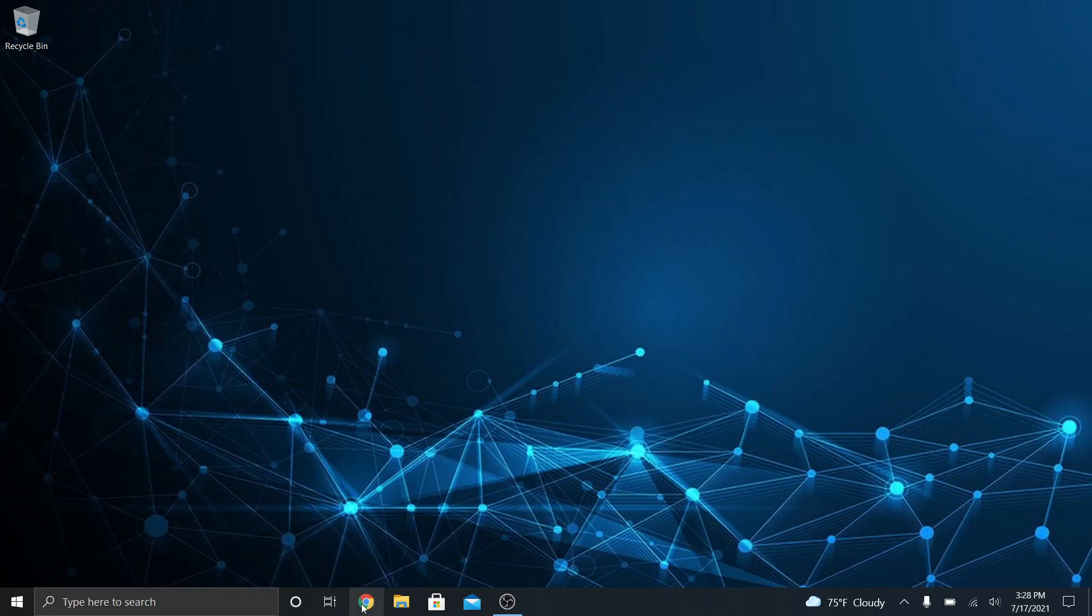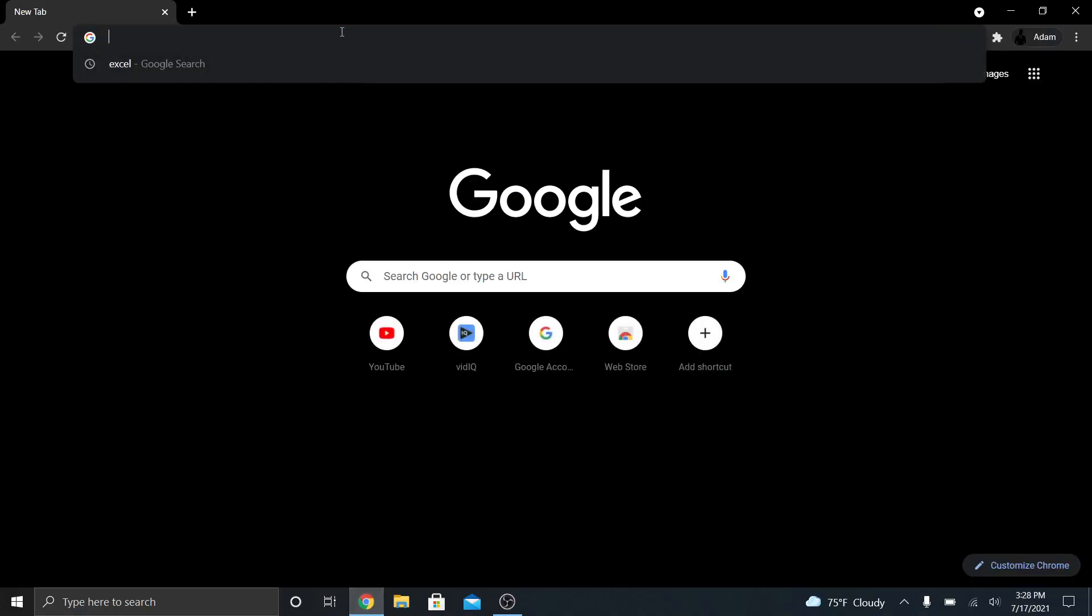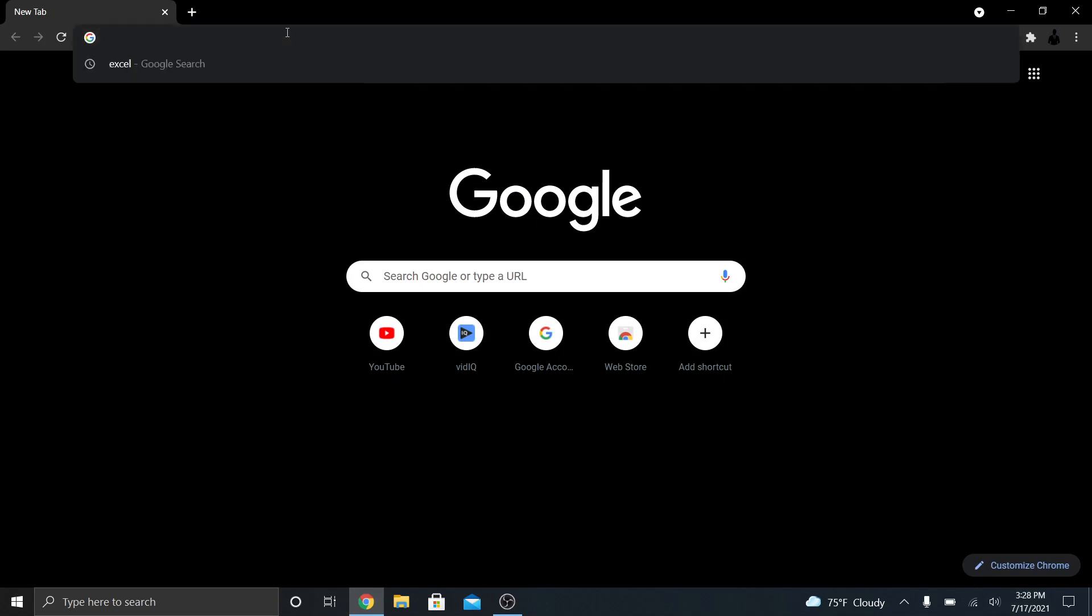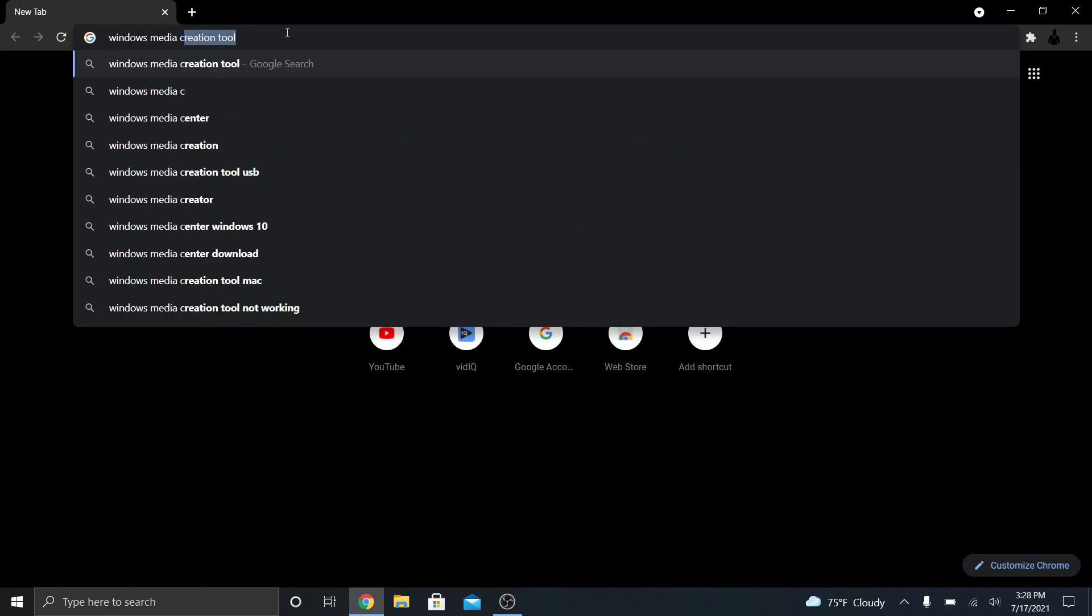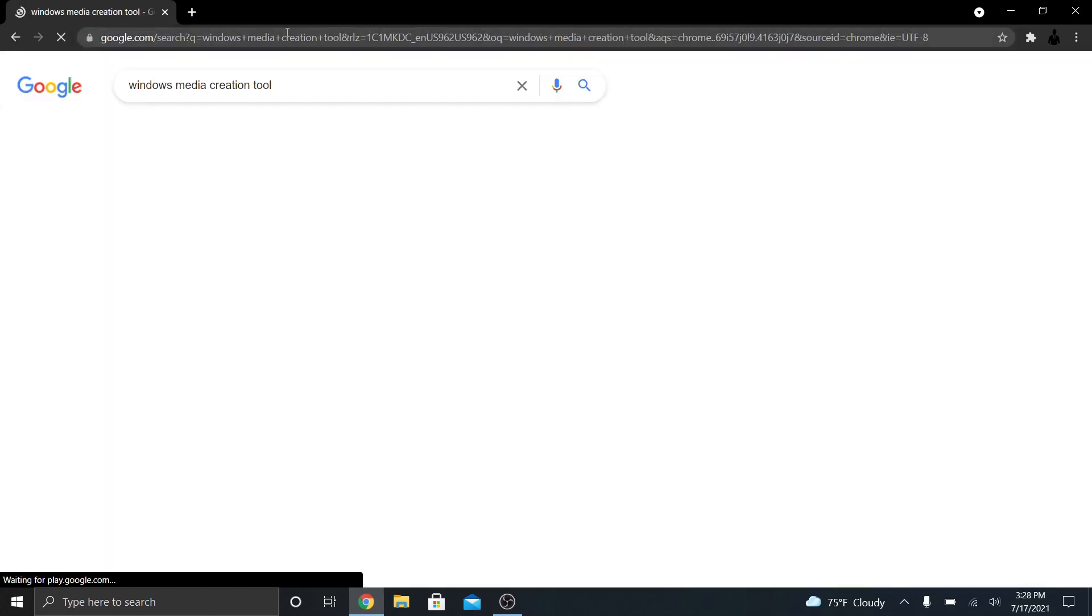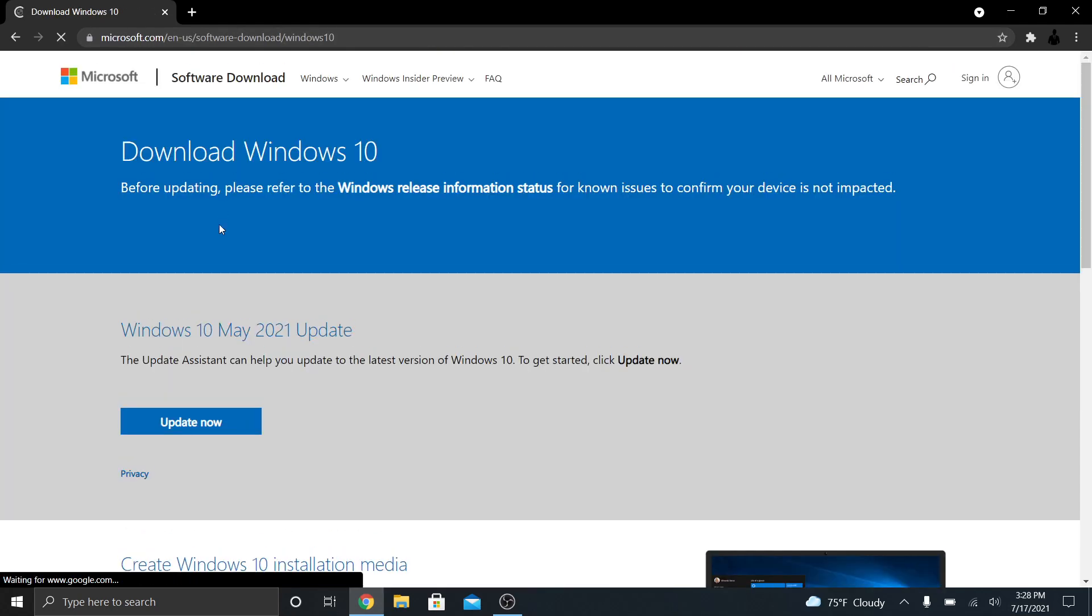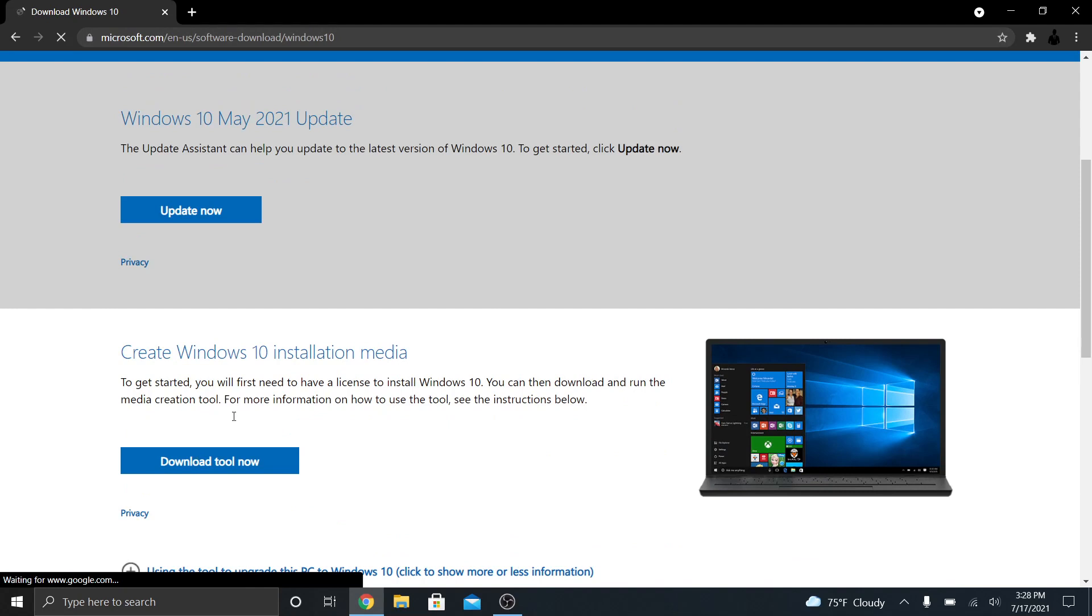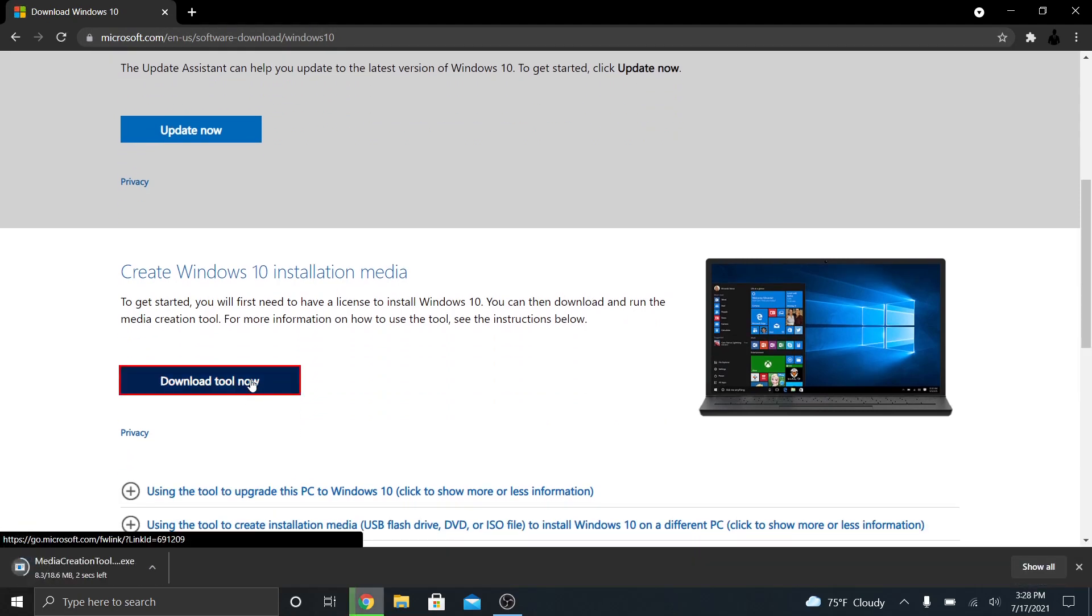So first thing I want to do, go to Chrome and I want to download my ISO file. So I want to look up Windows Media Creation Tool. When you hit download, click on the first hit here on Google, I'm going to go down to Download Tool Now. Now, this is very important.